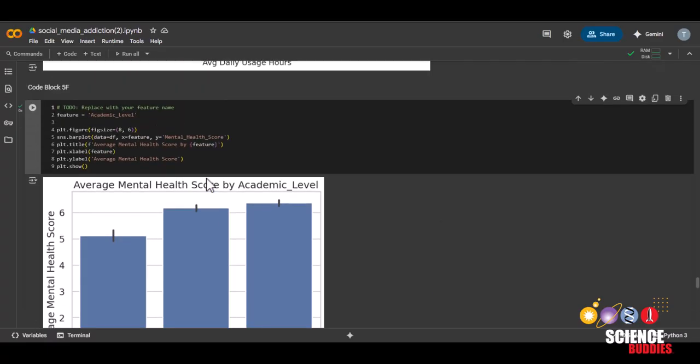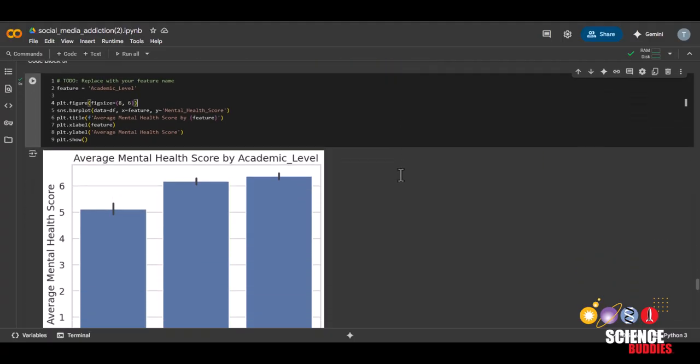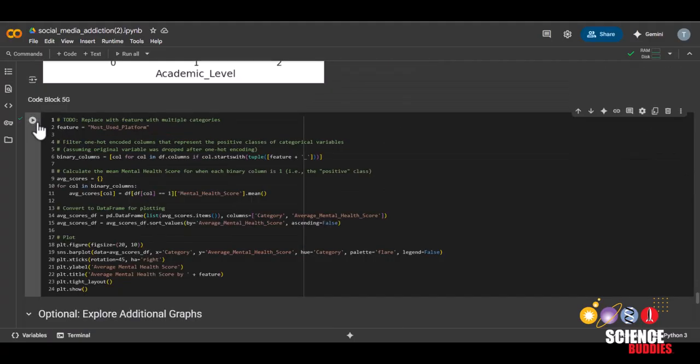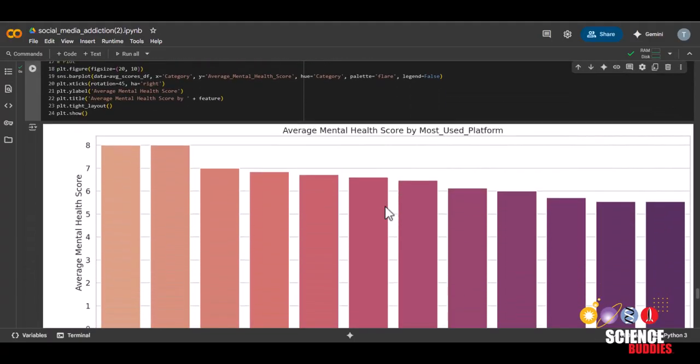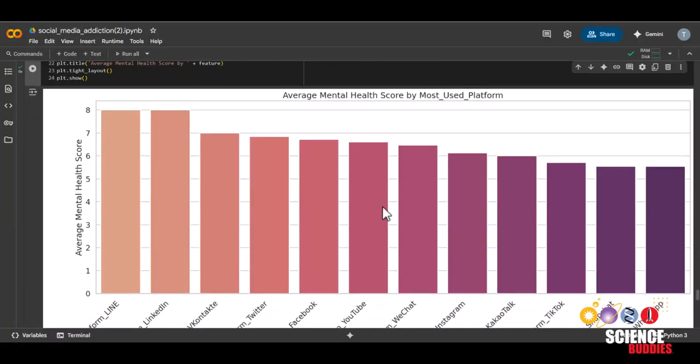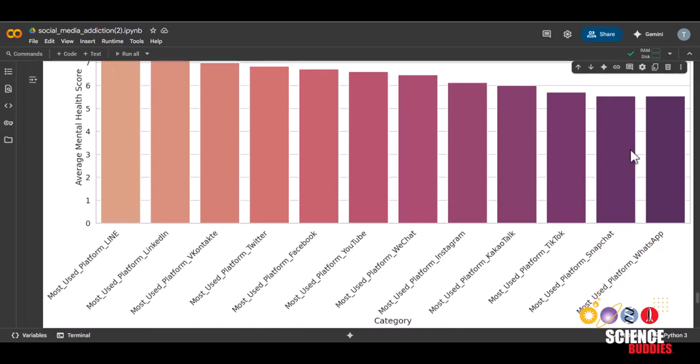Again, you can change this graph by changing this feature here, but remember that this graph only works for features that we label encoded earlier. This next code block will display a bar graph of the average mental health score for each category of a one-hot encoded feature, like most used platform. This graph will show the average mental health score of each category.